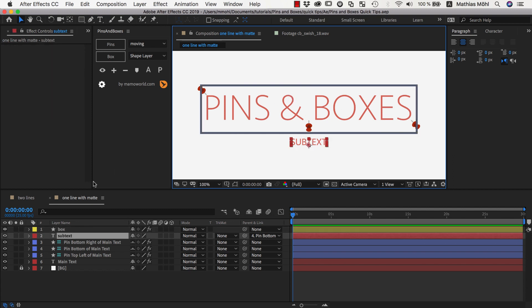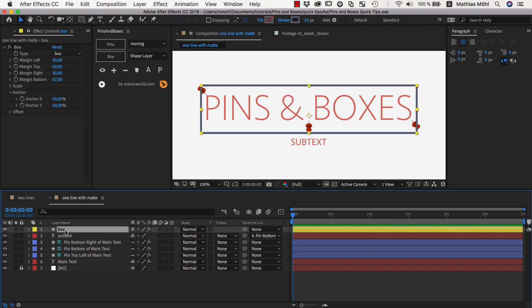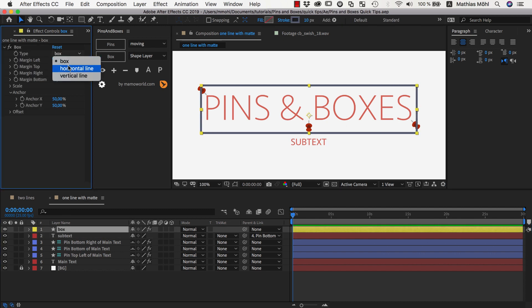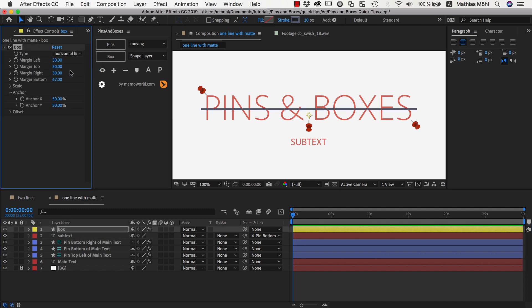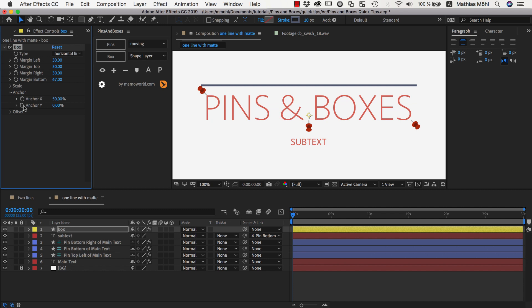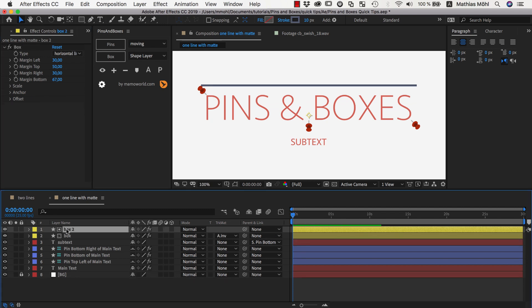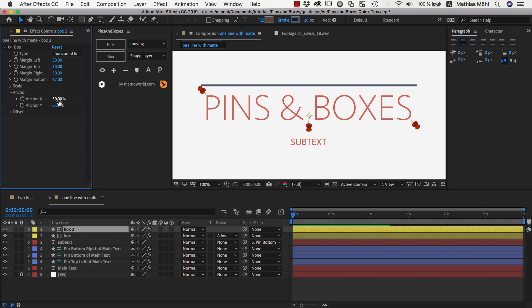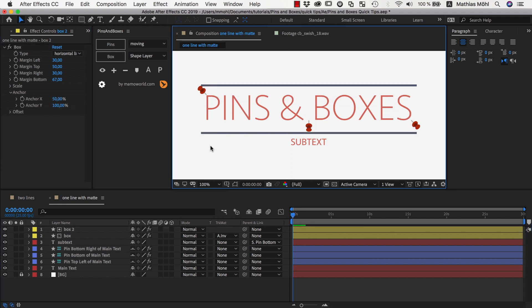Okay, now instead of the box we want to have lines so I go to the box settings and set it to a horizontal line and change the anchor to be at zero and then I duplicate my box and move the anchor of the duplicate to 100% and now I have two lines.